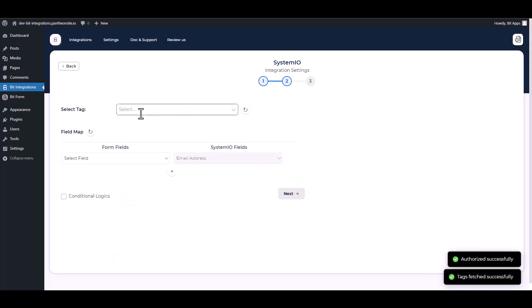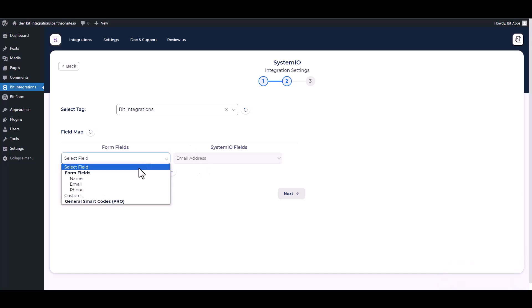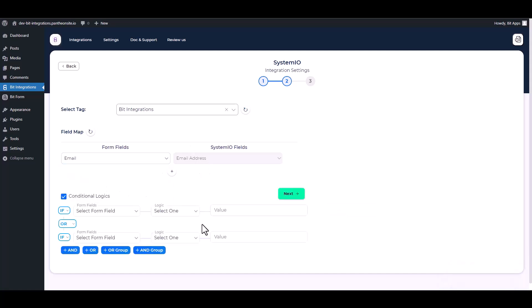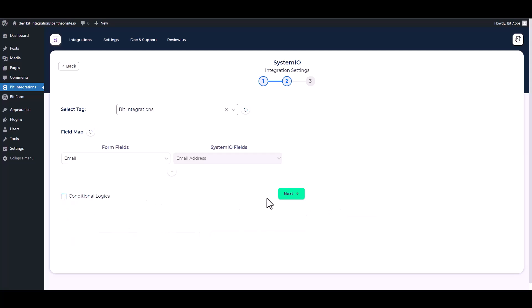Choose tag, map the respective fields. Here is an advanced feature in conditional logic you can use it for your requirement.